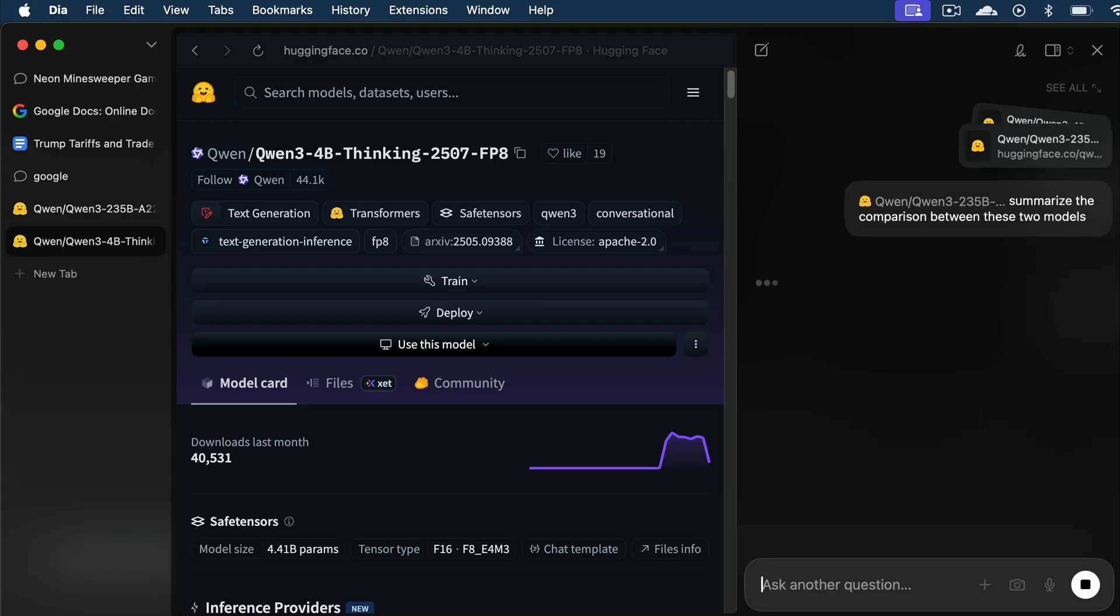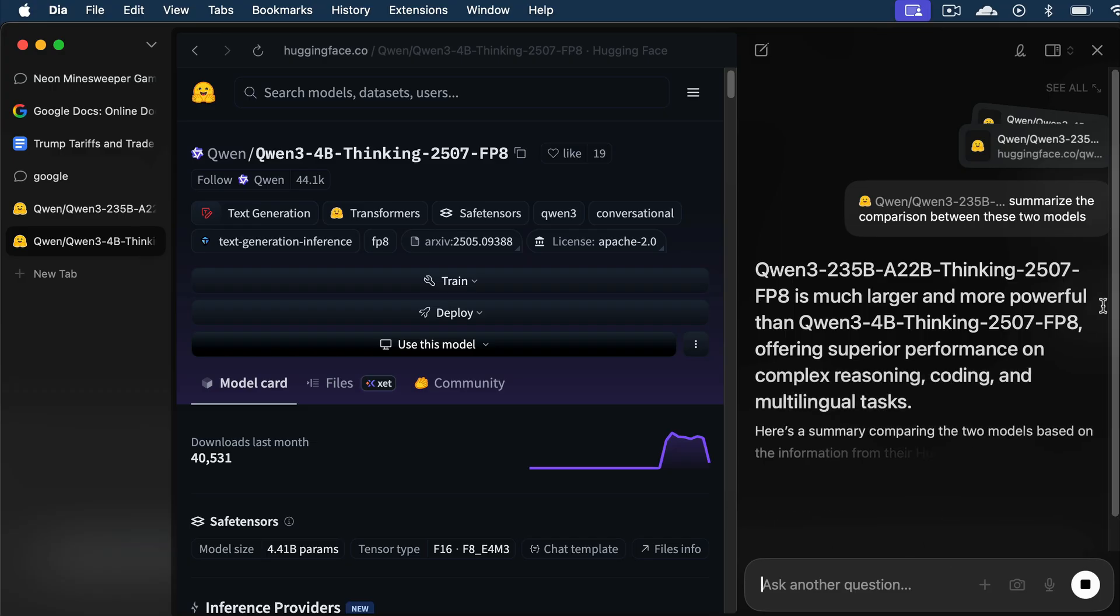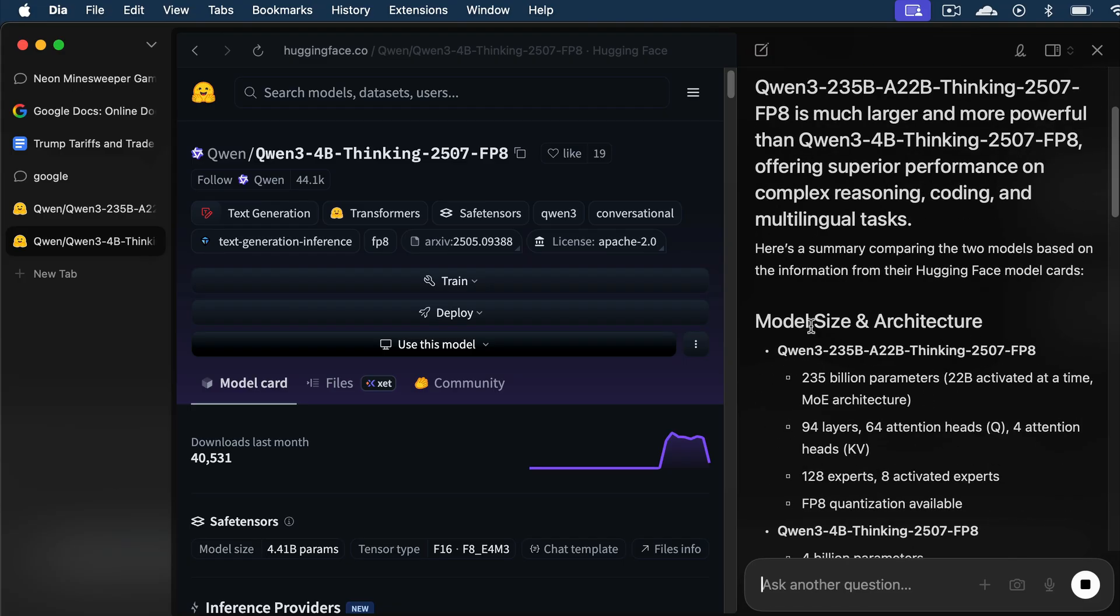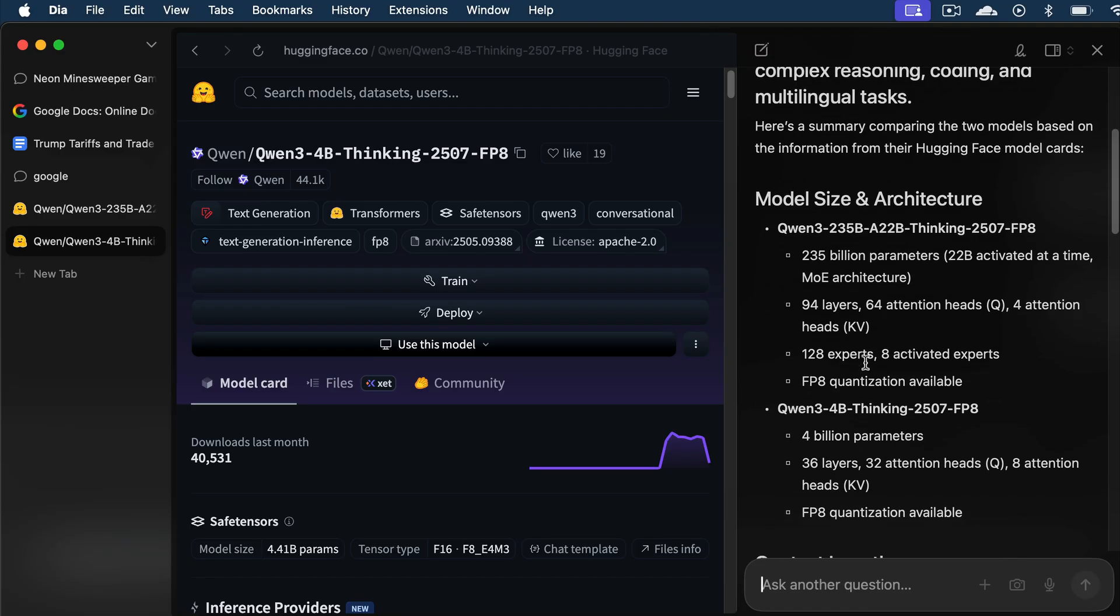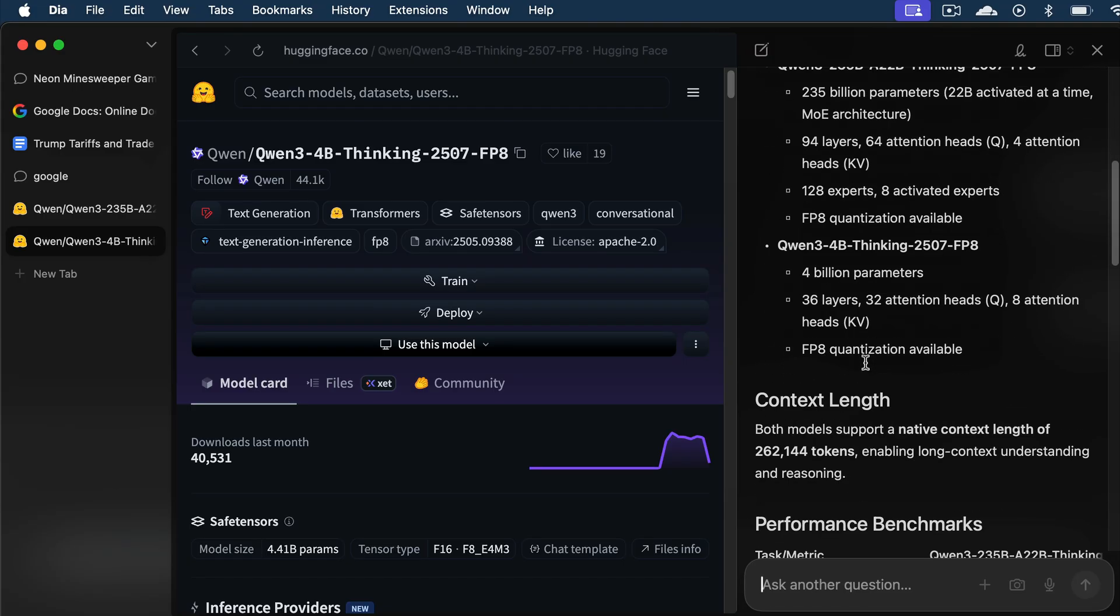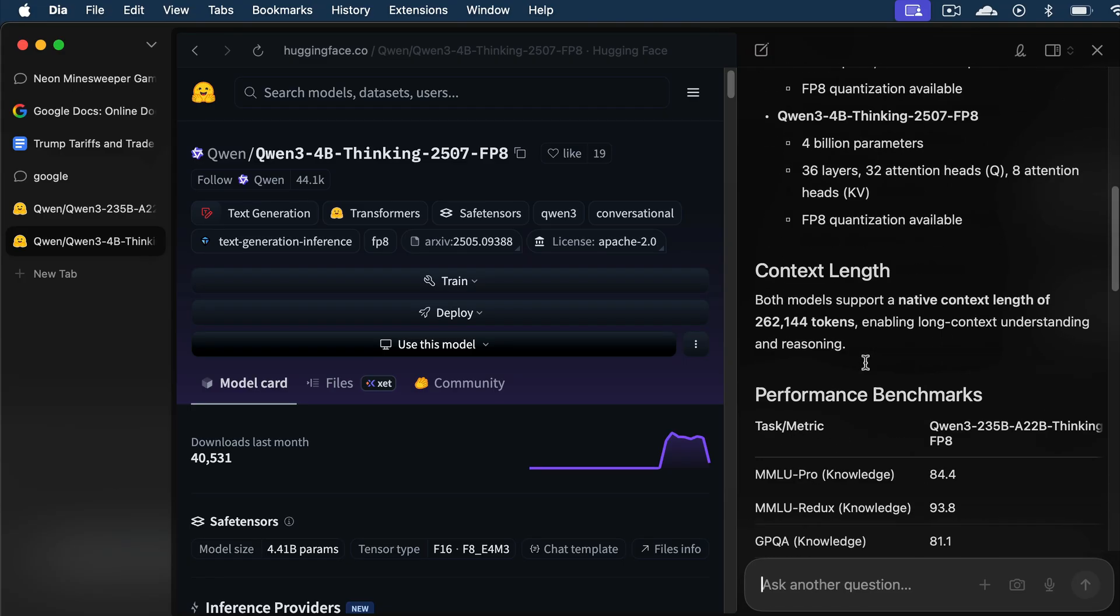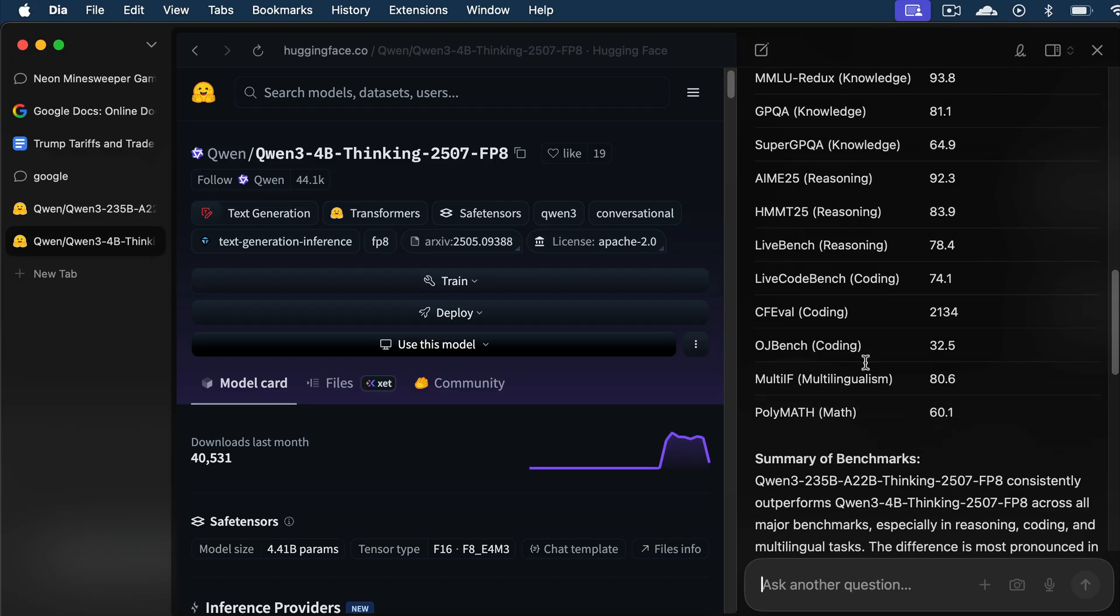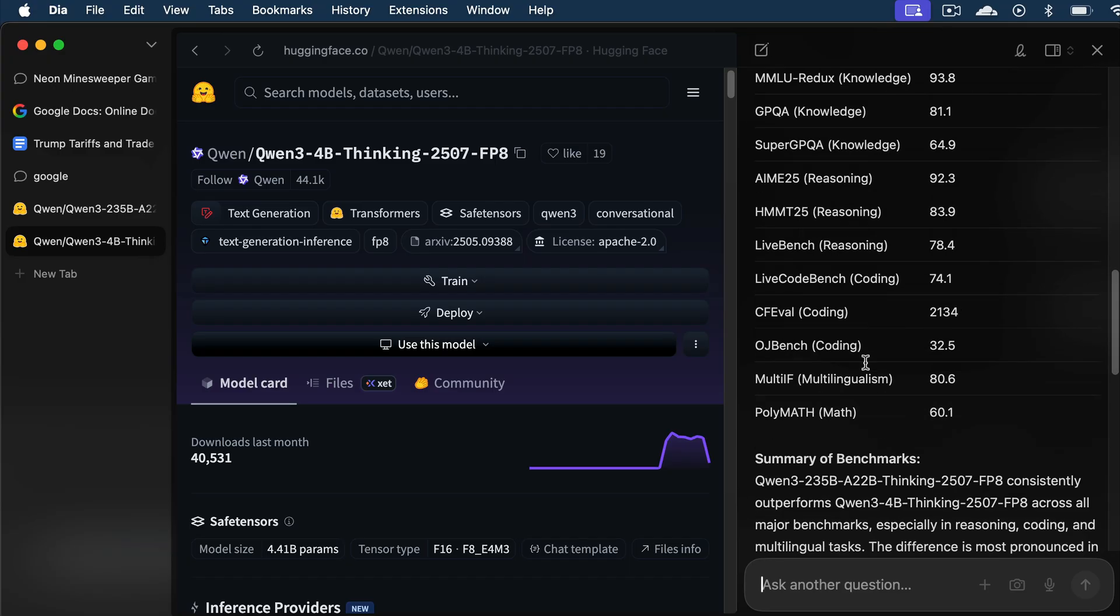And here, we can see Dia provide a summary of the differences between the two models. The 235b model is much larger and more powerful, while the 4b model is smaller and can be run on less powerful devices. So, yeah, that's how you can chat with multiple tabs in Dia.